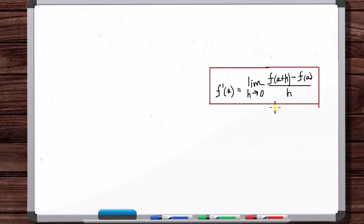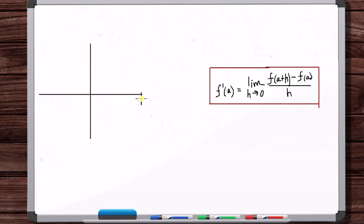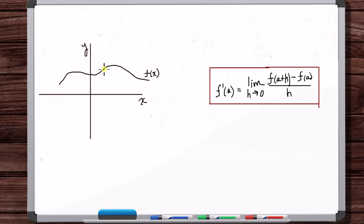At the beginning of calculus, we talk about how the idea of a limit was created. One of the reasons was to solve the problem of how, given a function f of x, at a point on this function, we want to find what the equation of the tangent line is. That's one of the points of calculus — that's why limits were introduced. Now we're getting back to the heart of the matter: we want to use limits to solve that problem, and this limit solves it.